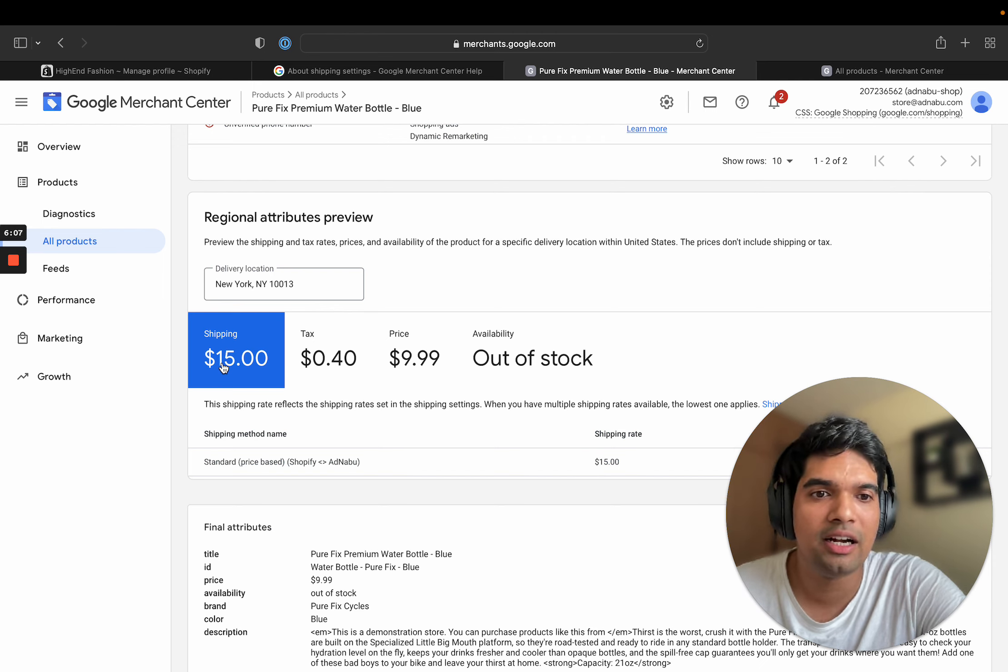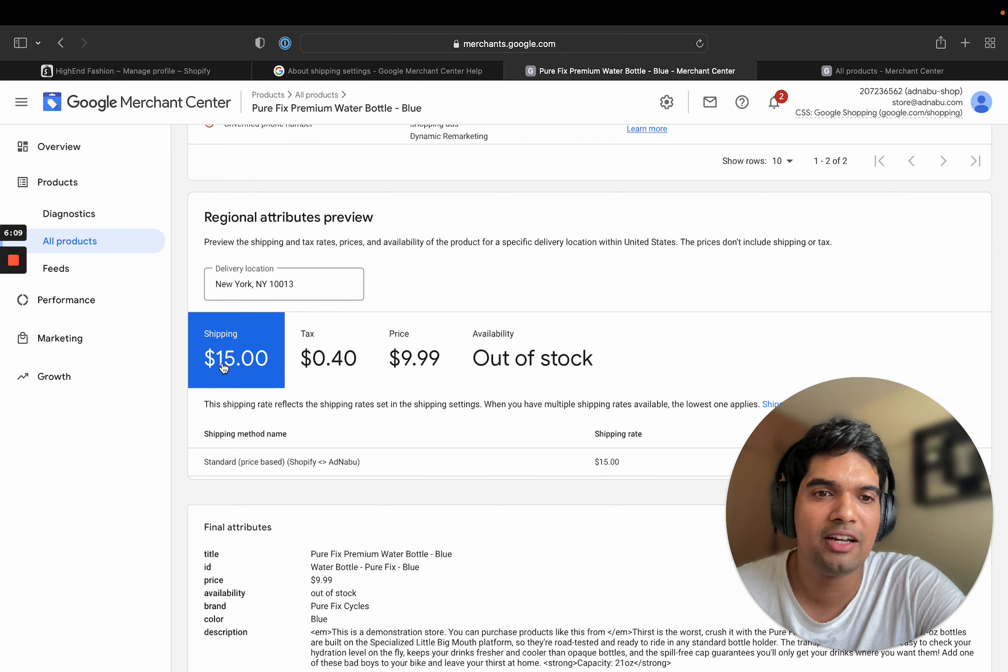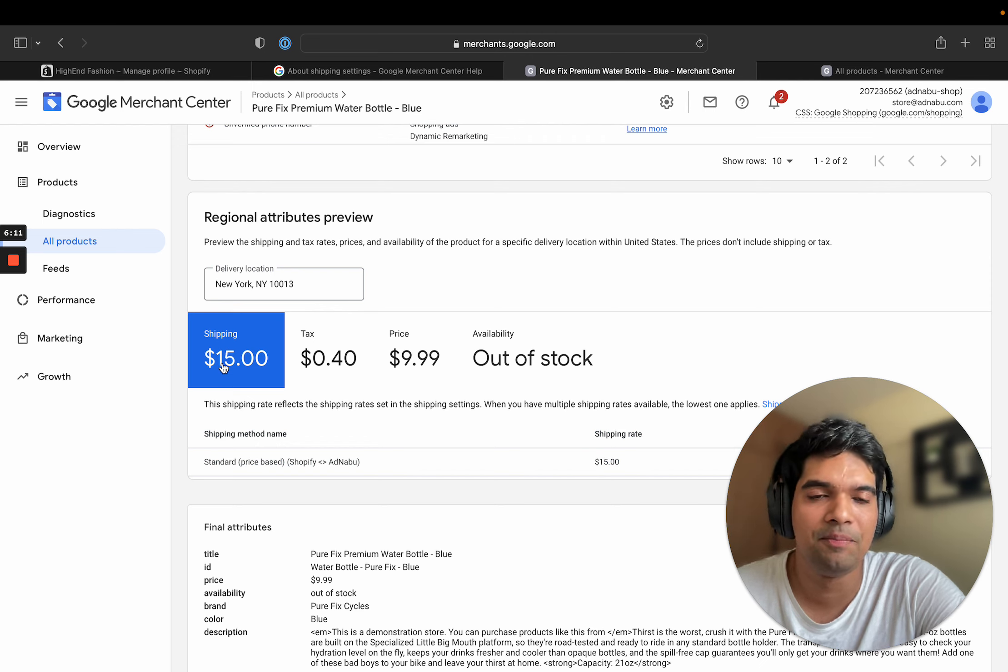Google will disapprove the product because it did not get a specific shipping rate in that currency. So ensure that if you are sending any product in euros, you need to have the corresponding shipping settings in Google Merchant Center in that currency as well.